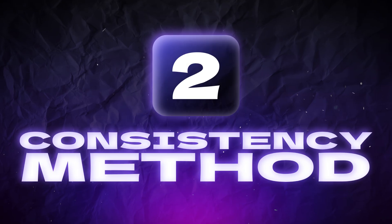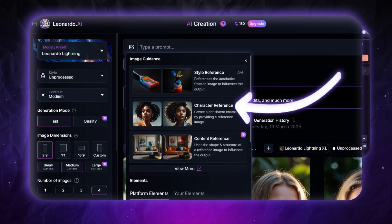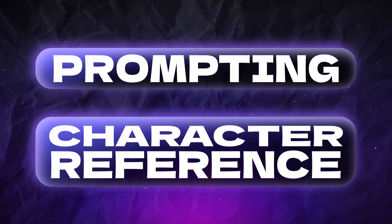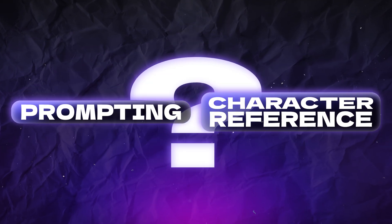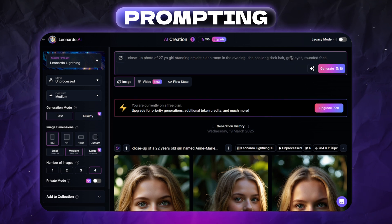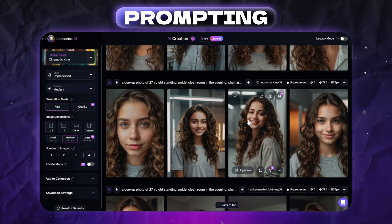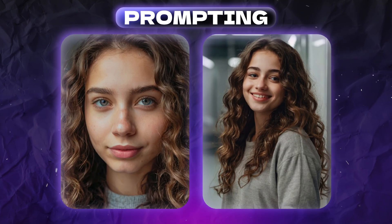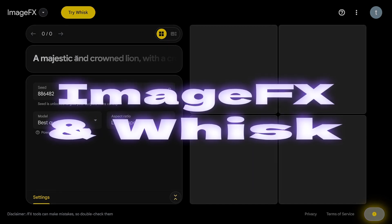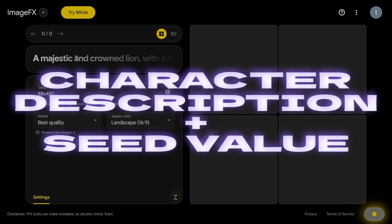The second important thing is the method of making the character consistent. Different services use different methods — there are prompting methods and character reference options. By prompting methods, I don't mean just using detailed prompts in regular image generation mode. For example, in ImageFX and Wisk from Google, you should use a character description and a locked seed value.